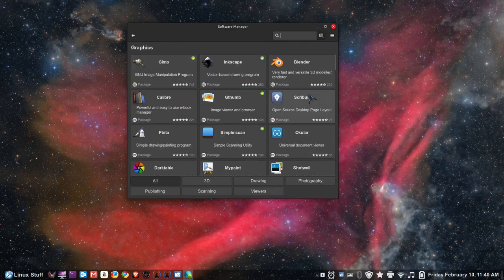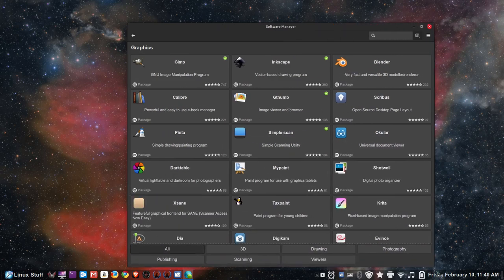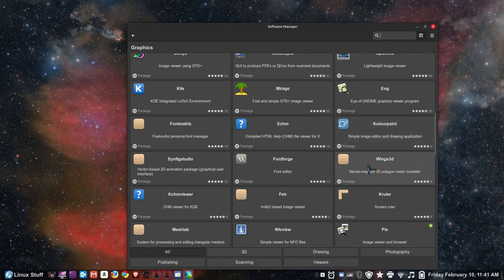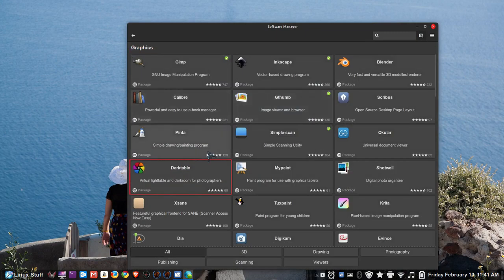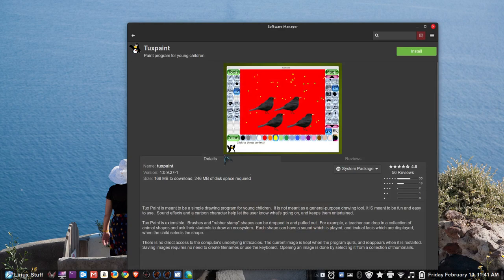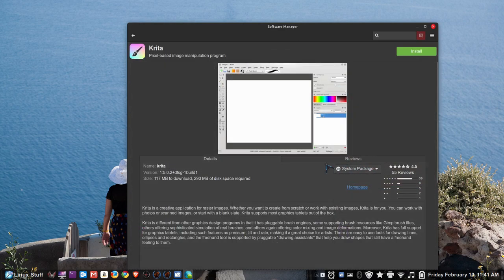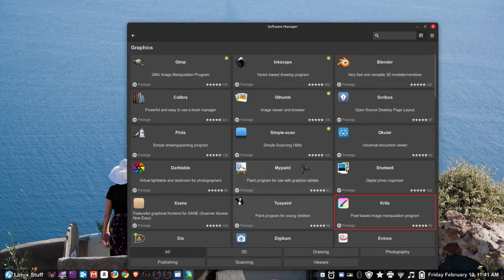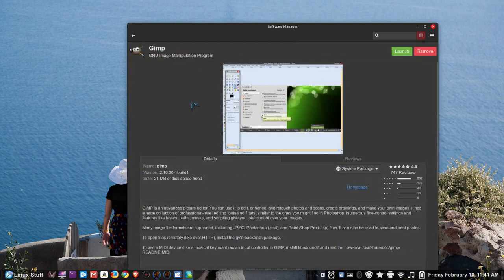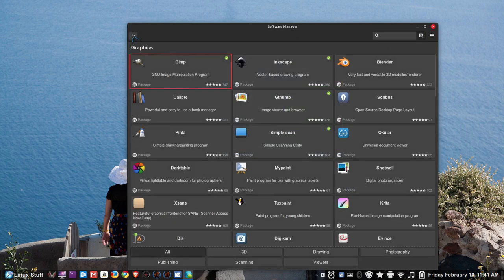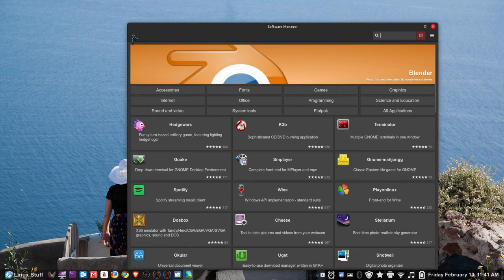There are also other graphic editing applications: Darktable is another one. If you're into simple painting programs, there's MyPaint, or Tux Paint for kids or the young at heart. Next to it is Krita, which has been around for a while. And if you're looking for vector-based drawing programs, there's Inkscape — which is also available for Microsoft Windows and macOS, just like GIMP is.